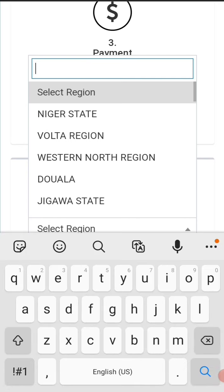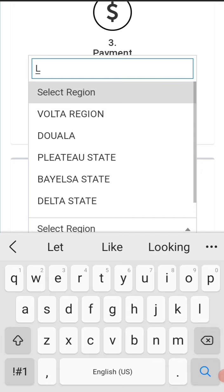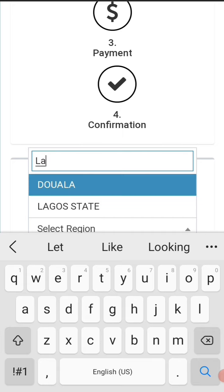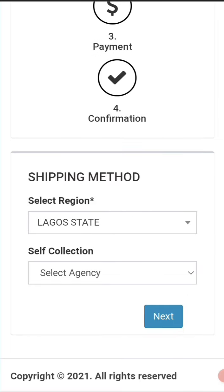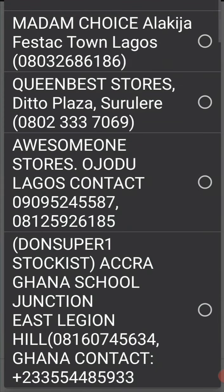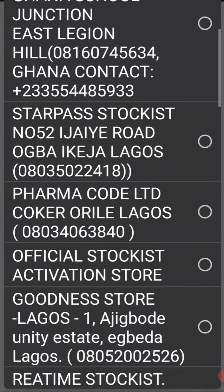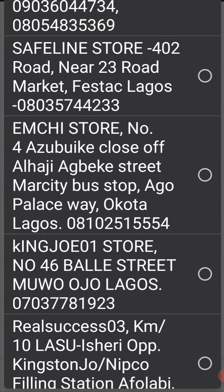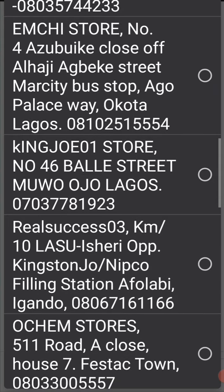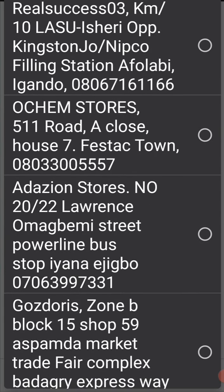They ask you to select your region — right now this is going to be Lagos. Anywhere you are in Nigeria, you select the local state where you're going to collect the products. When you click on that, all the service centers will come out. You scroll down and look for any one of your choice, any service center that you want the person to collect the product from.